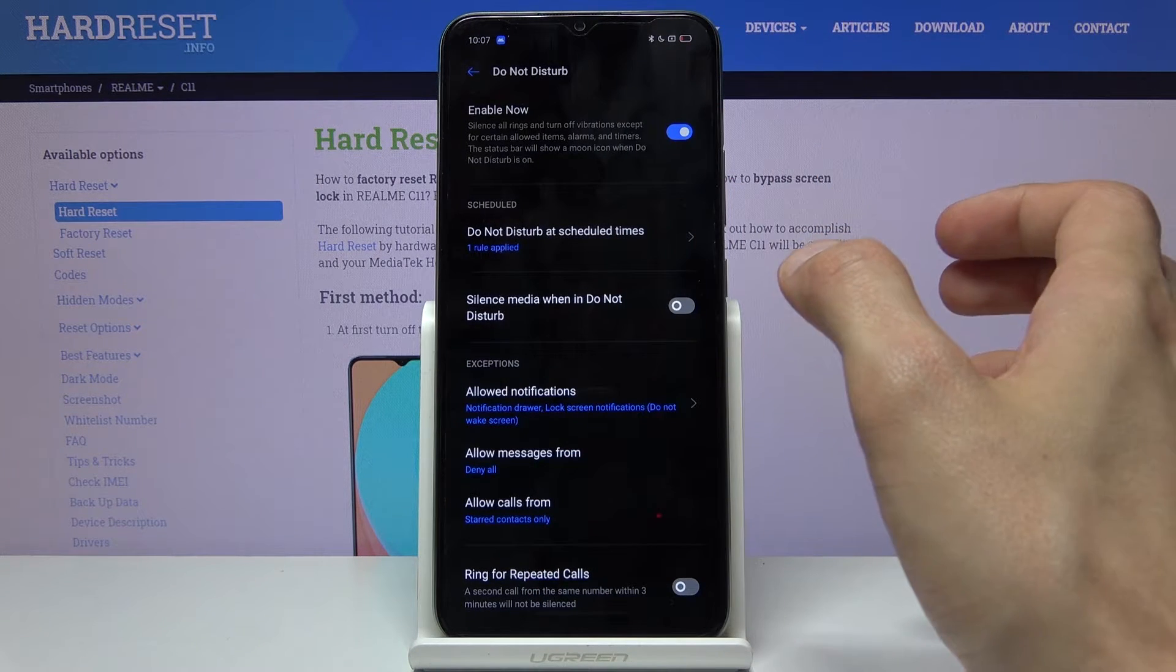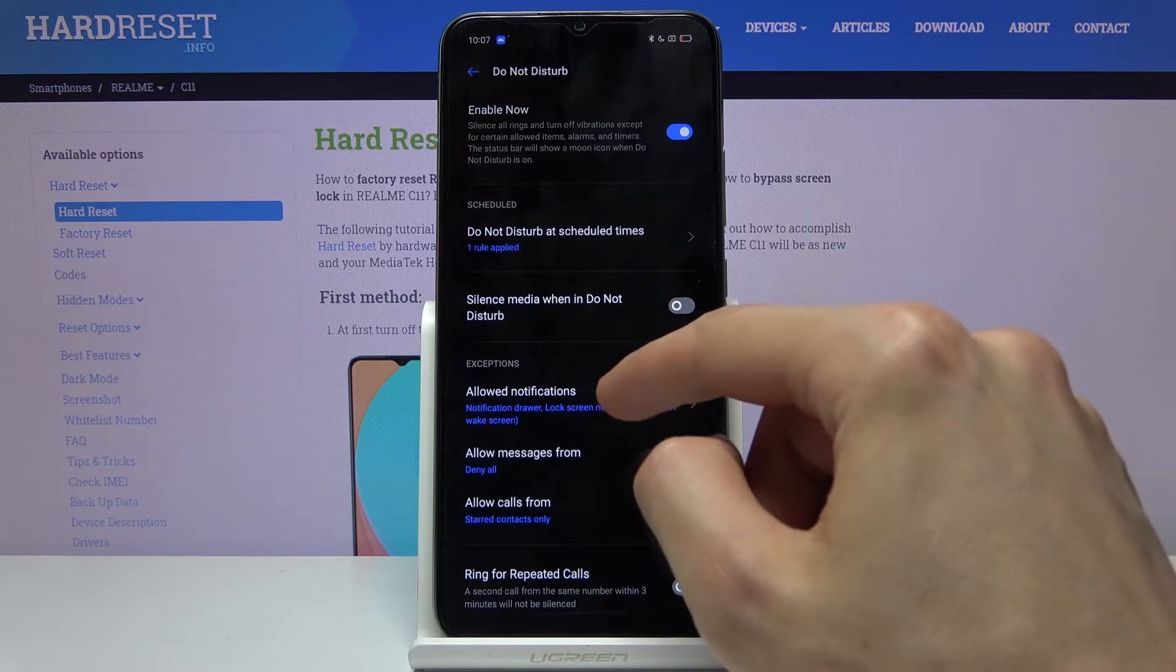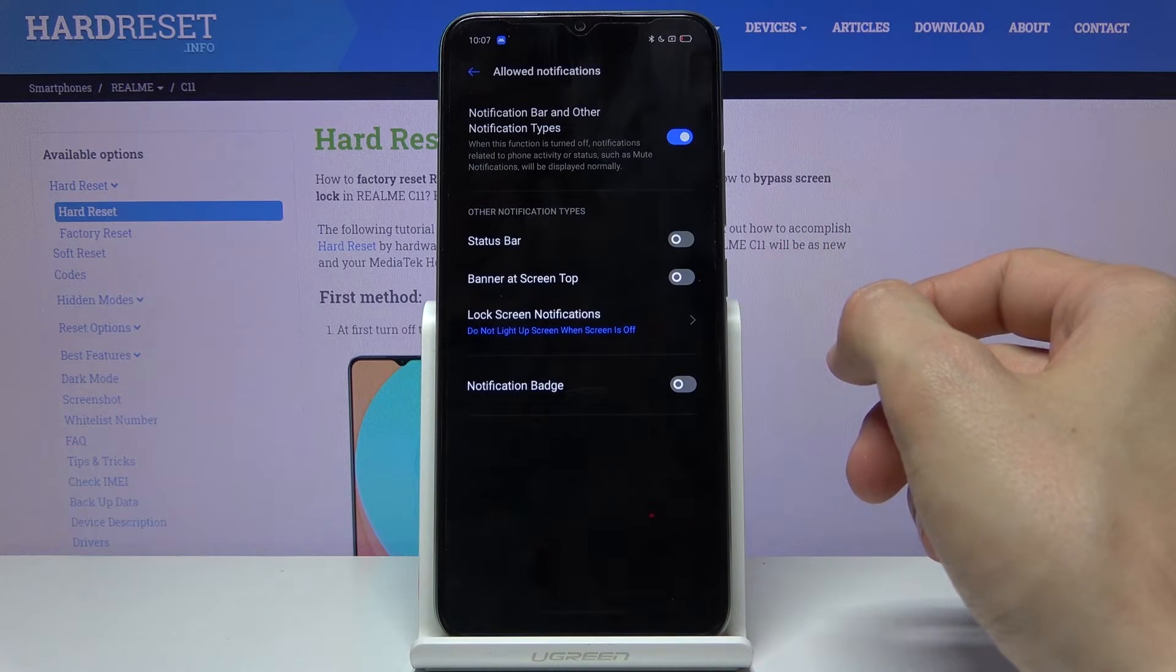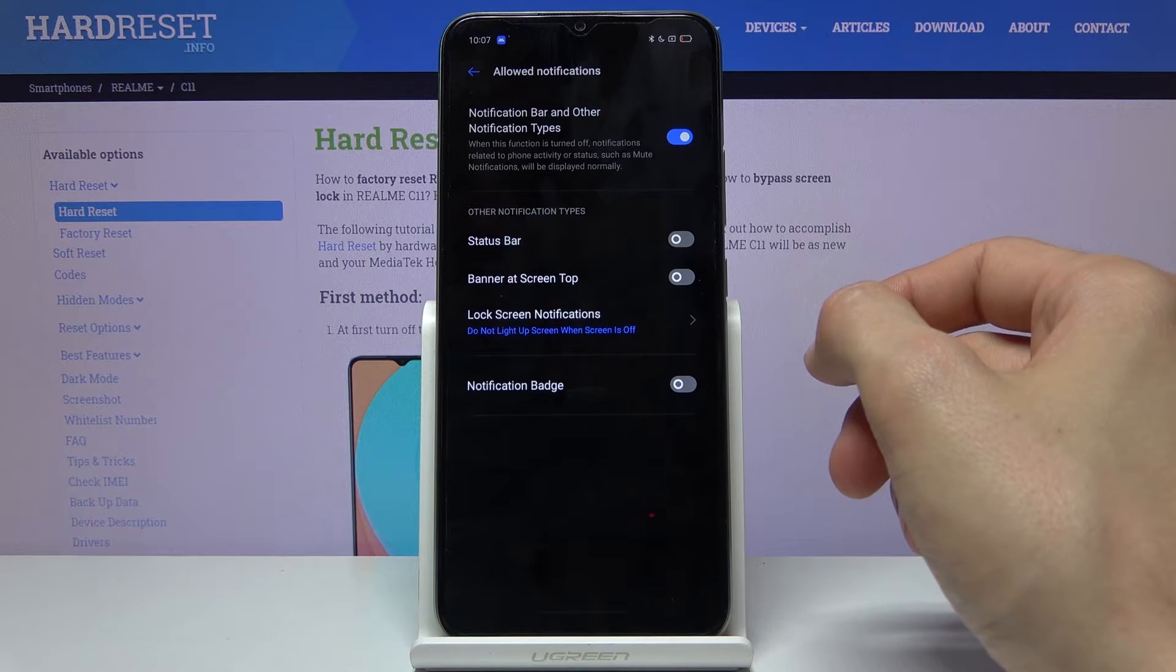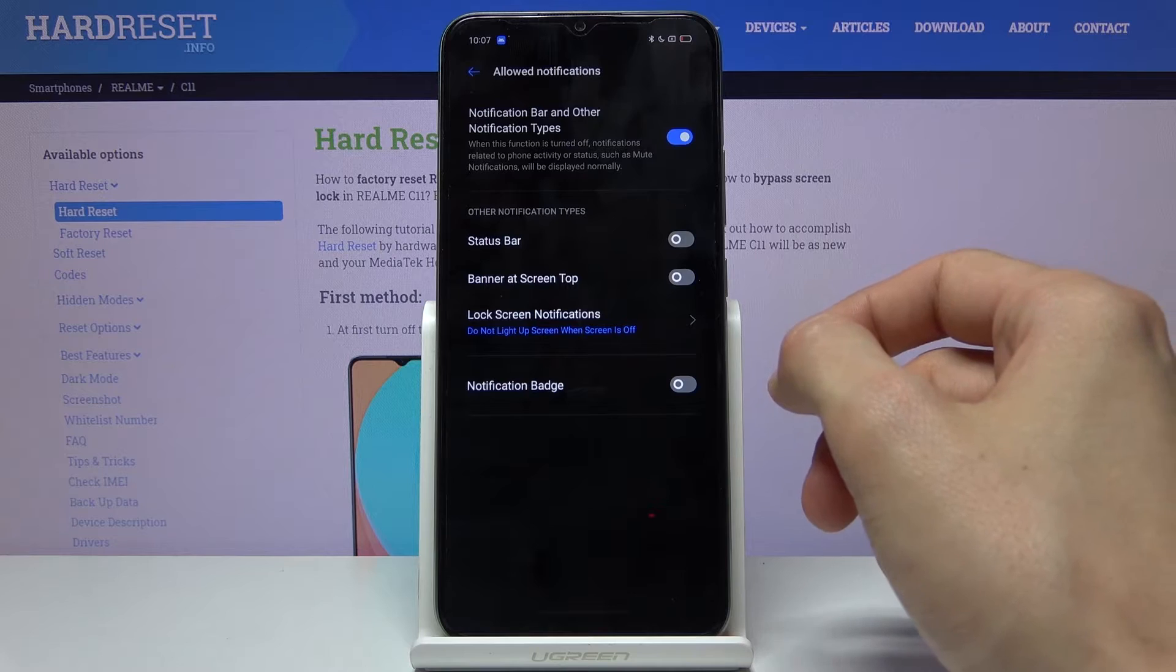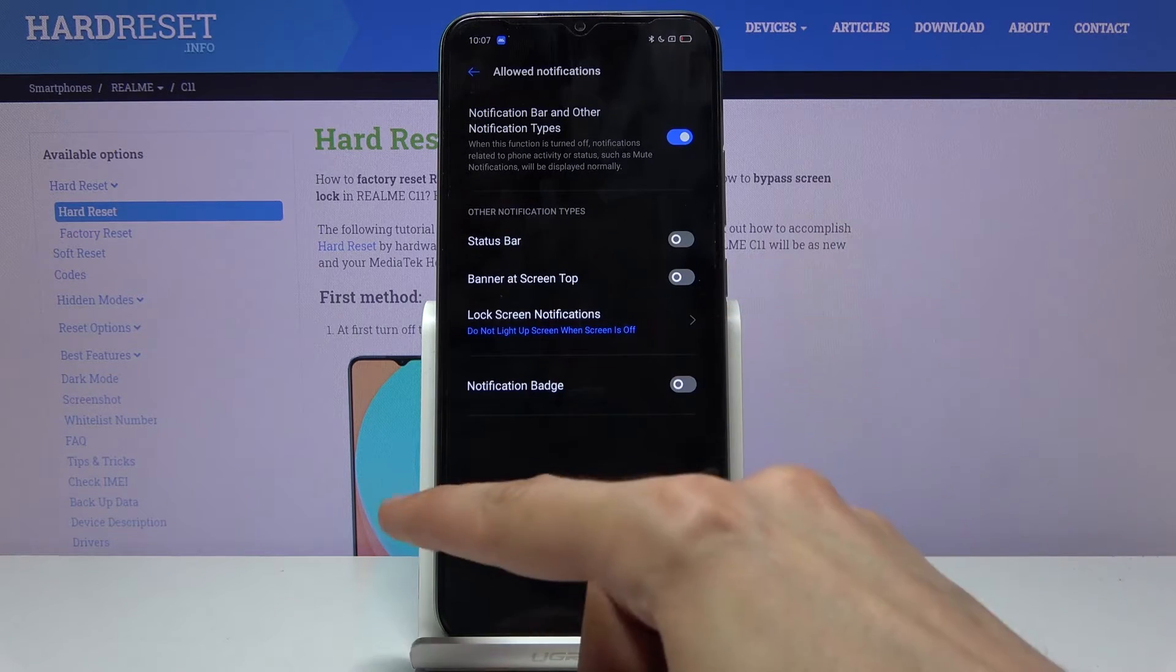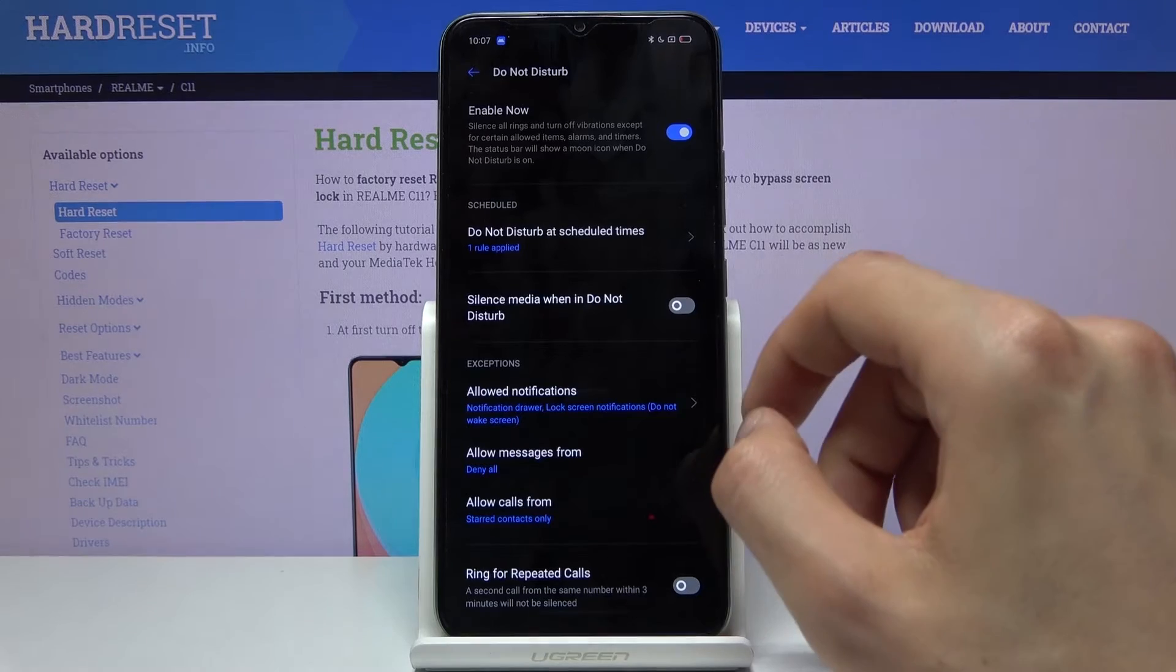Apart from being enabled automatically, you have the exceptions right here. You can set exceptions to notification types like status bar and banner, determining which notifications will appear.